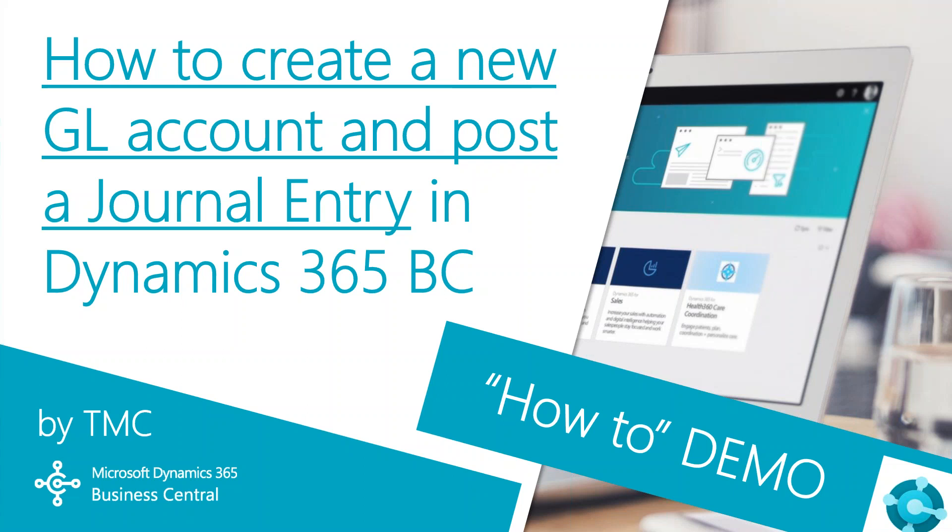Hello and welcome to TMC's how-to demo series for Dynamics 365 Business Central, where we explore the features of Business Central for basic tasks within your organization.